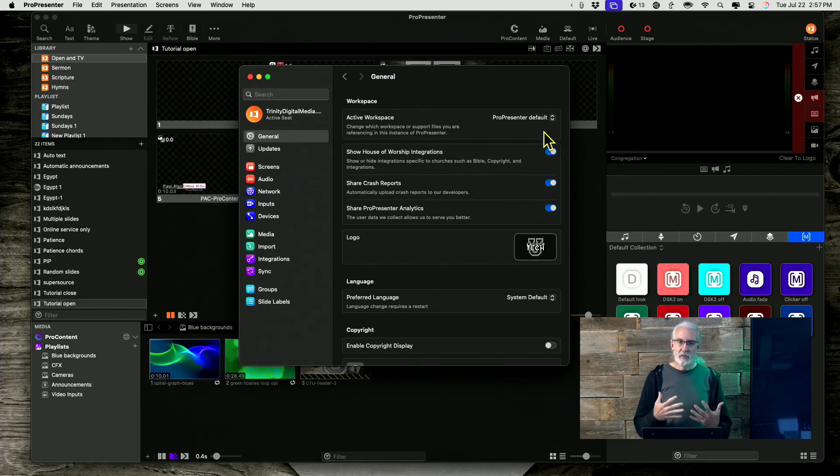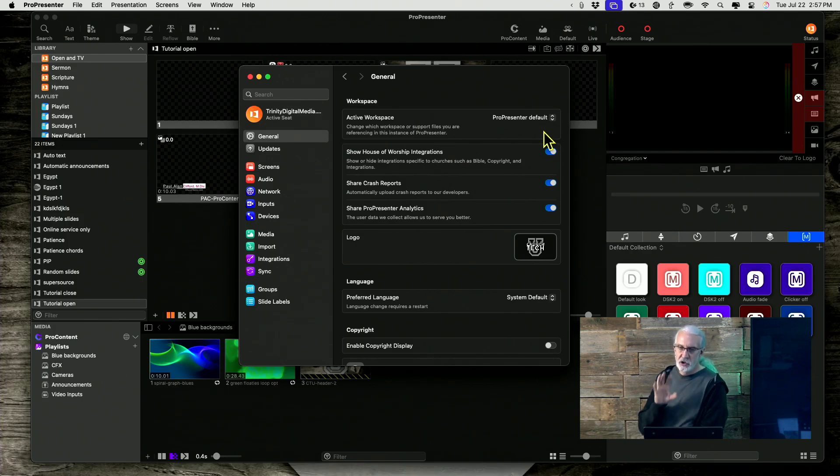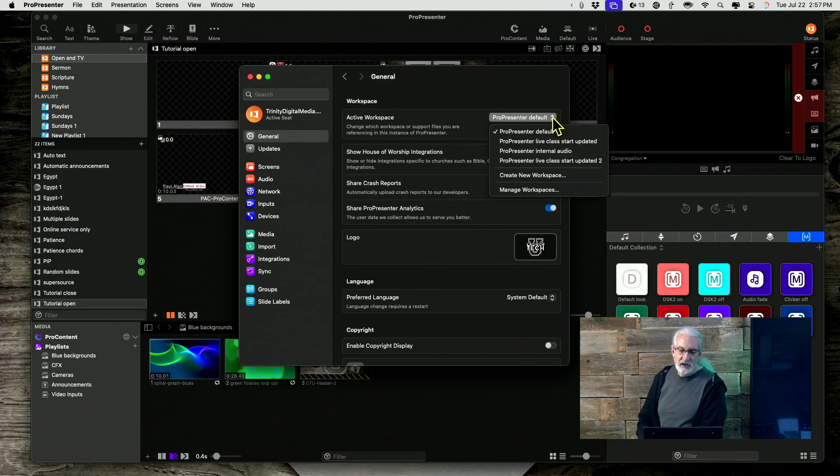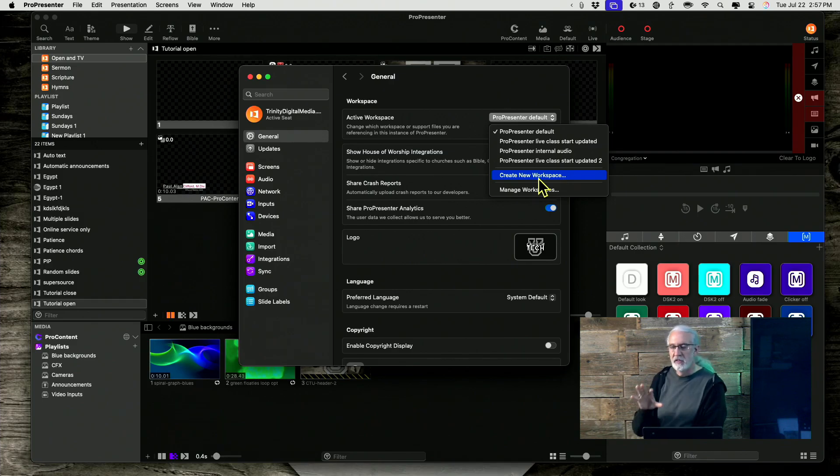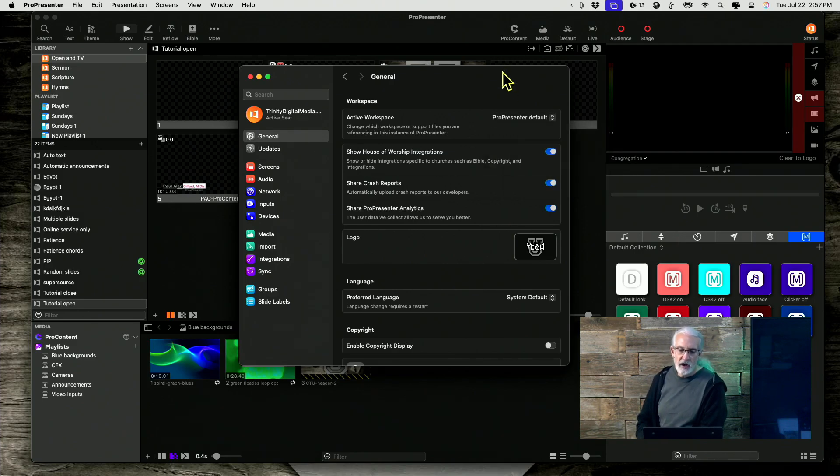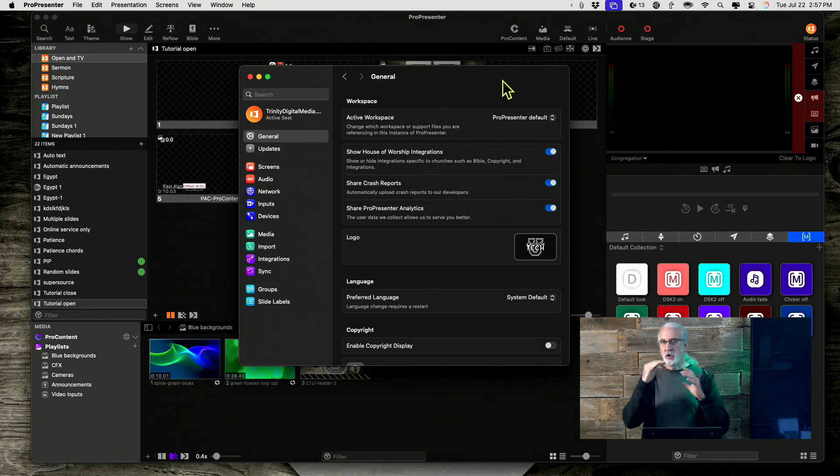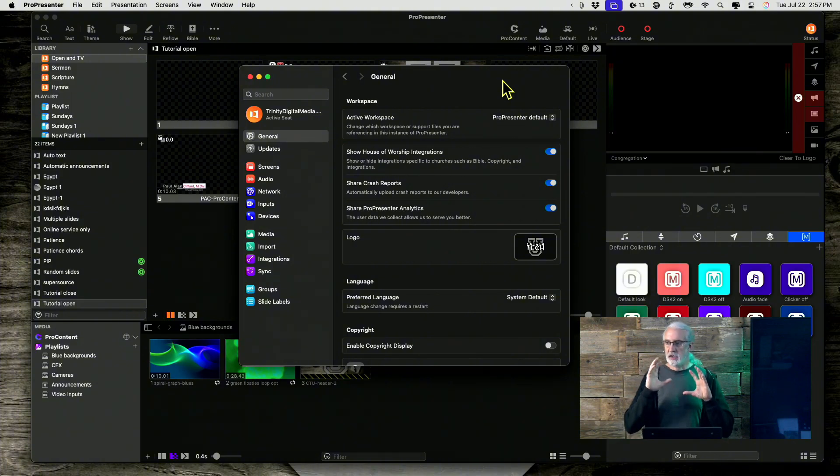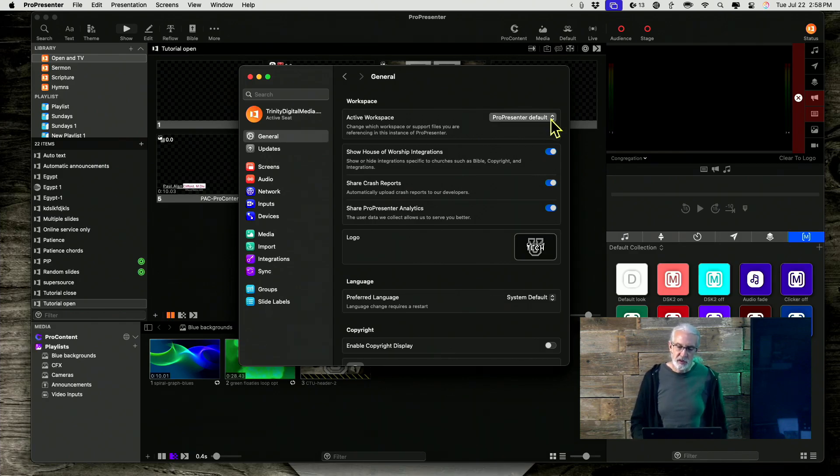So some of you are thinking, well, that's not all that helpful to me. But what if you have a children's ministry or a youth ministry that uses the exact same ProPresenter computer? You could have a different workspace that is the youth version or the children's version that has all their preferences, everything set up. What if you have a ProPresenter computer that's like a laptop or something that you take to different classrooms? Well, you could have a different workspace for each classroom so that all of the displays are set up correctly.